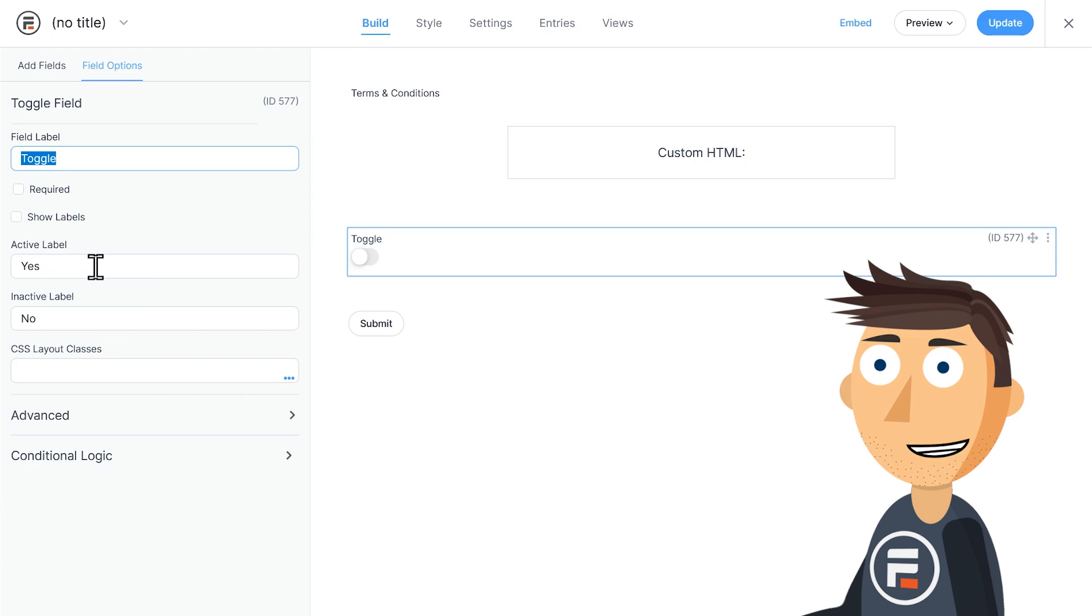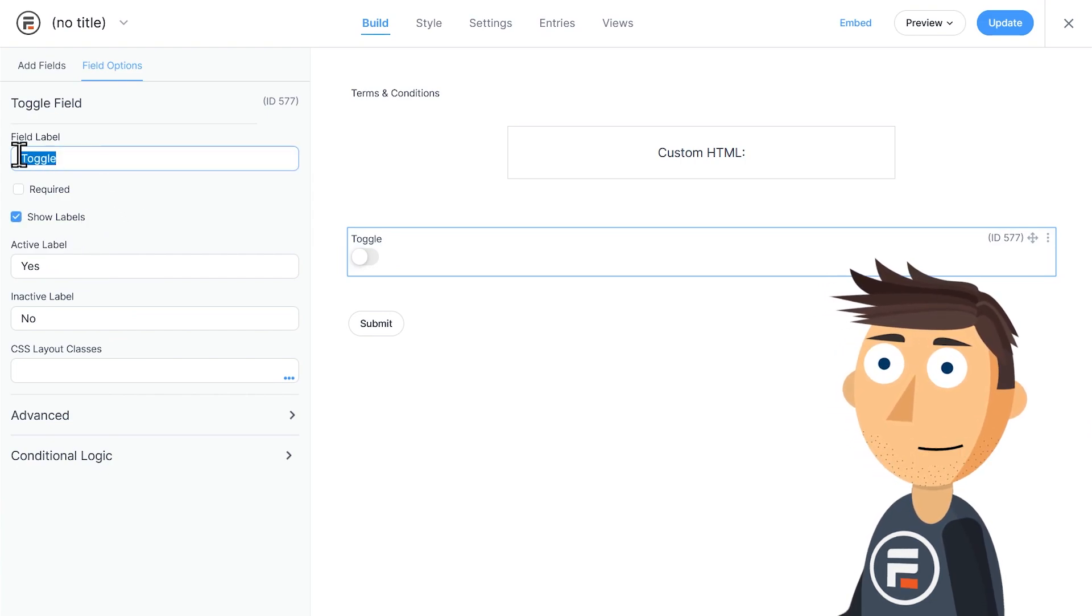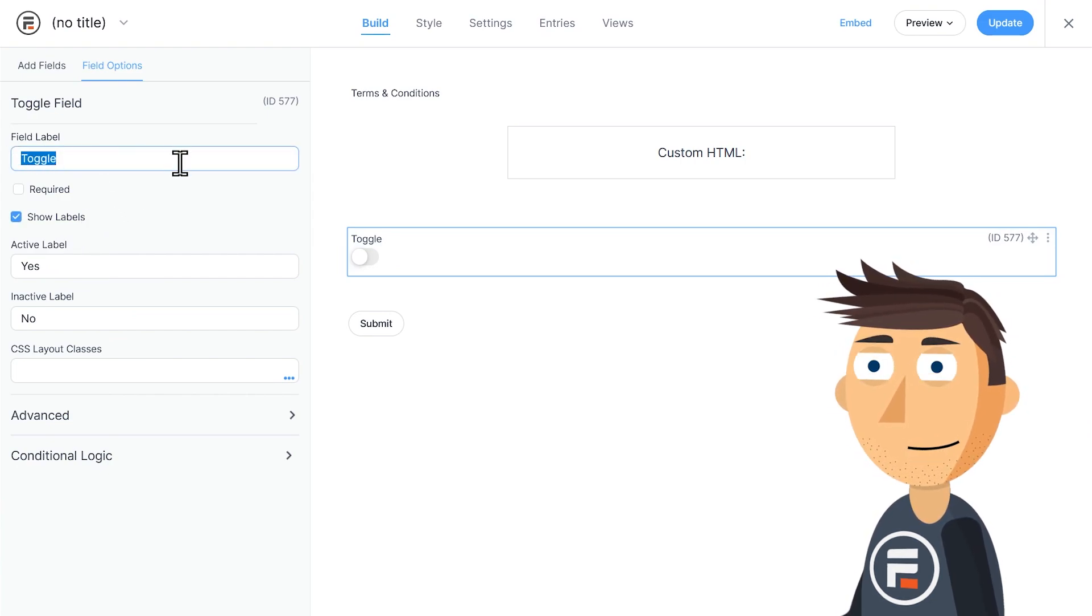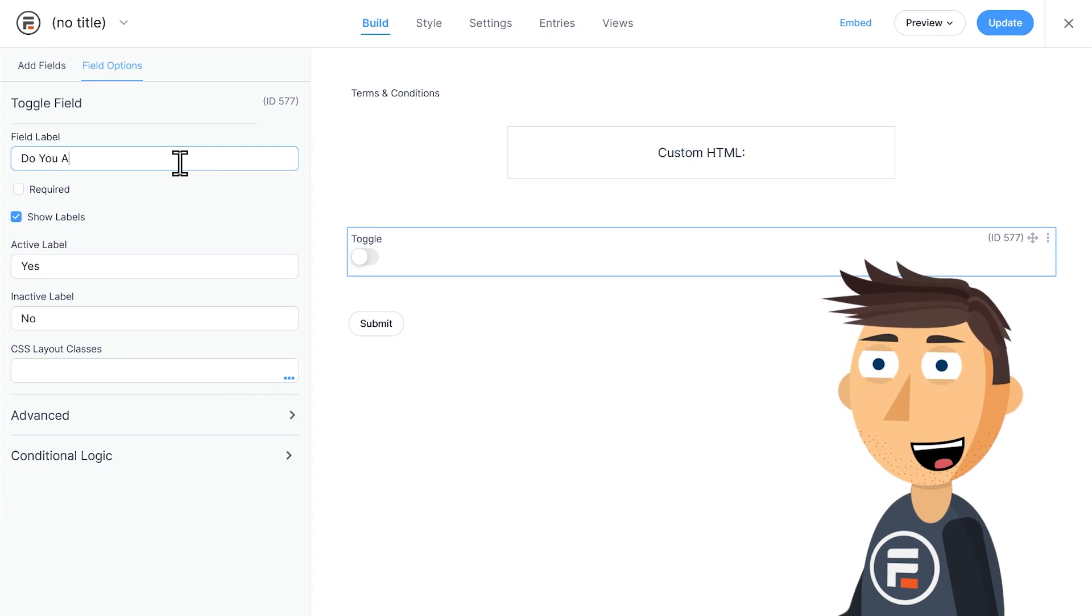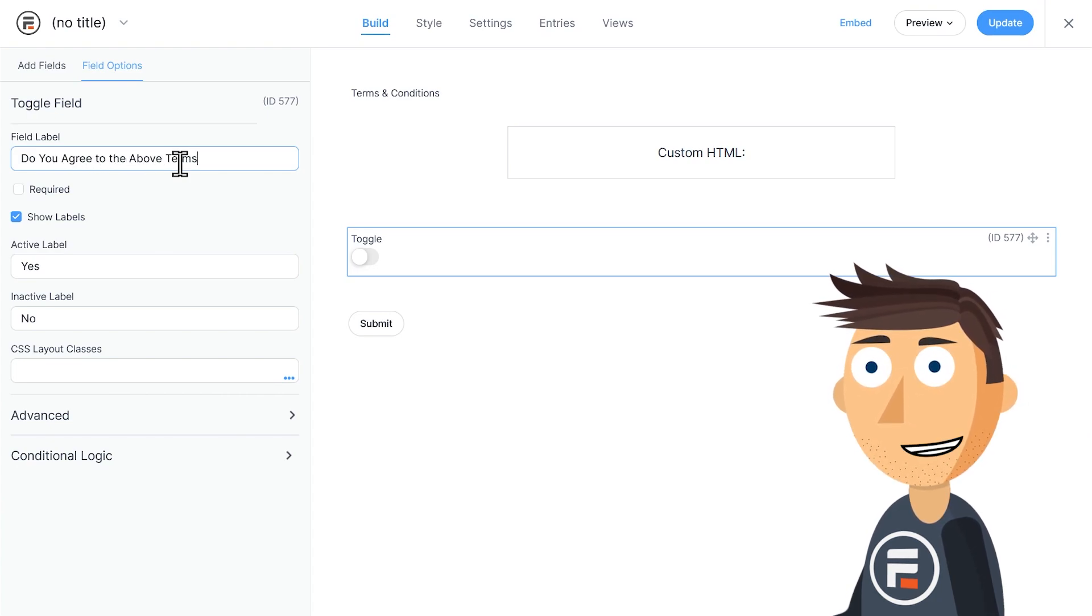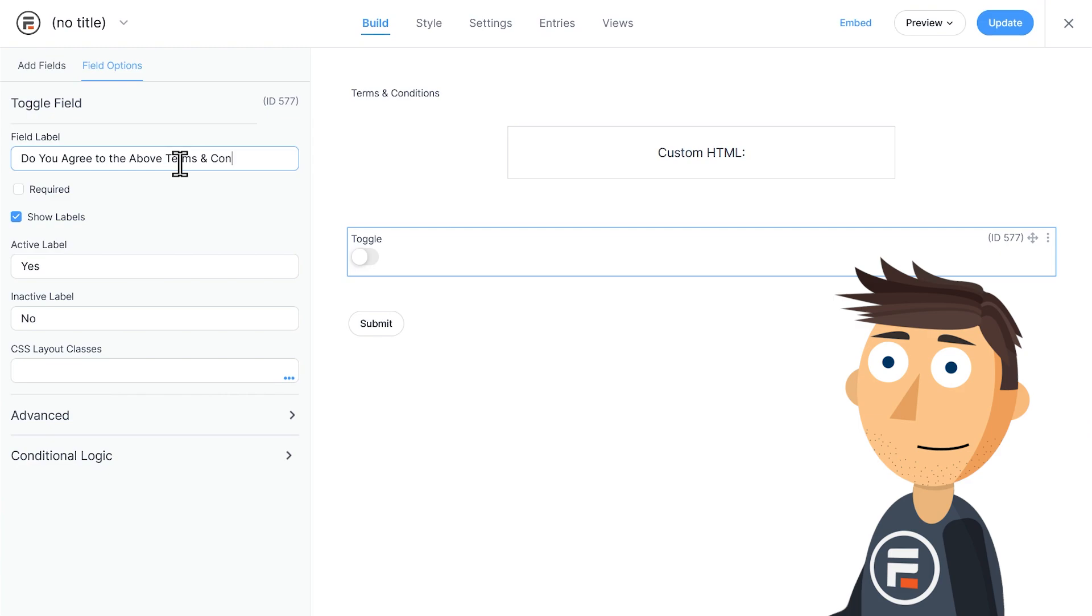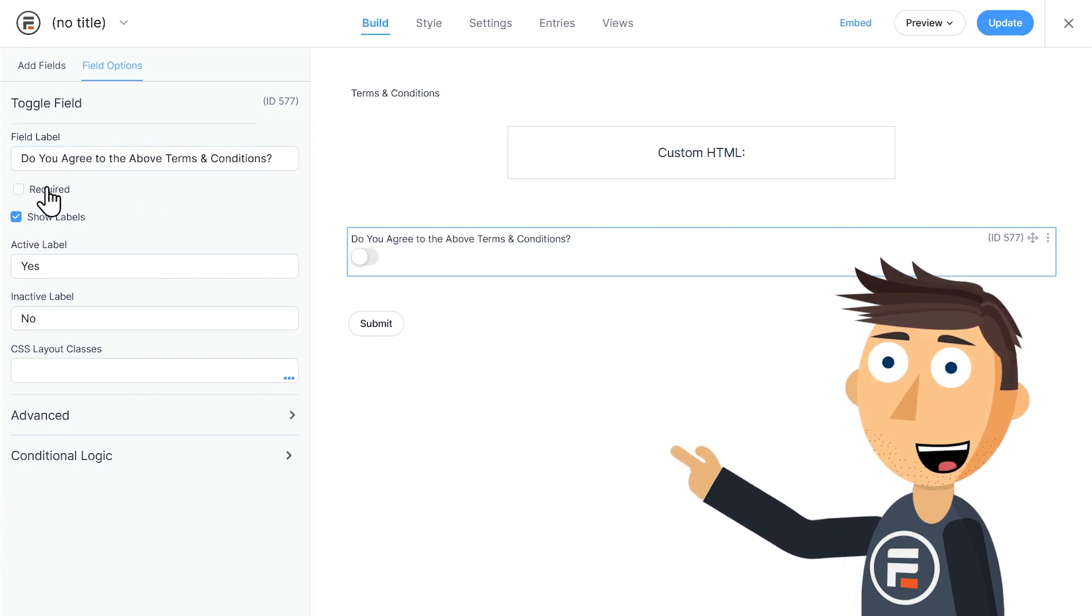We want those words to be visible. So hit the checkbox for show labels. All we need to do is add a field label that says something like, do you agree to the above terms and conditions? And then, this is very important, make that required.